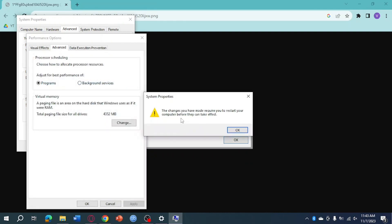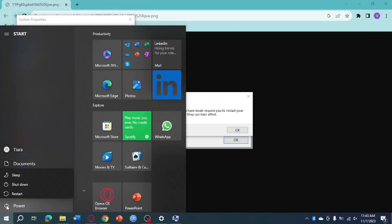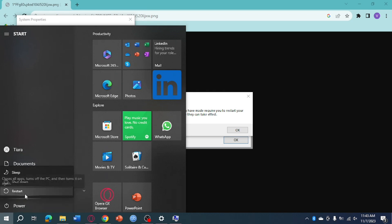As you can see, the changes you made require a restart before they can take effect. After you've applied the settings, you need to restart your computer by heading to the Windows button, clicking on Power, and clicking Restart.